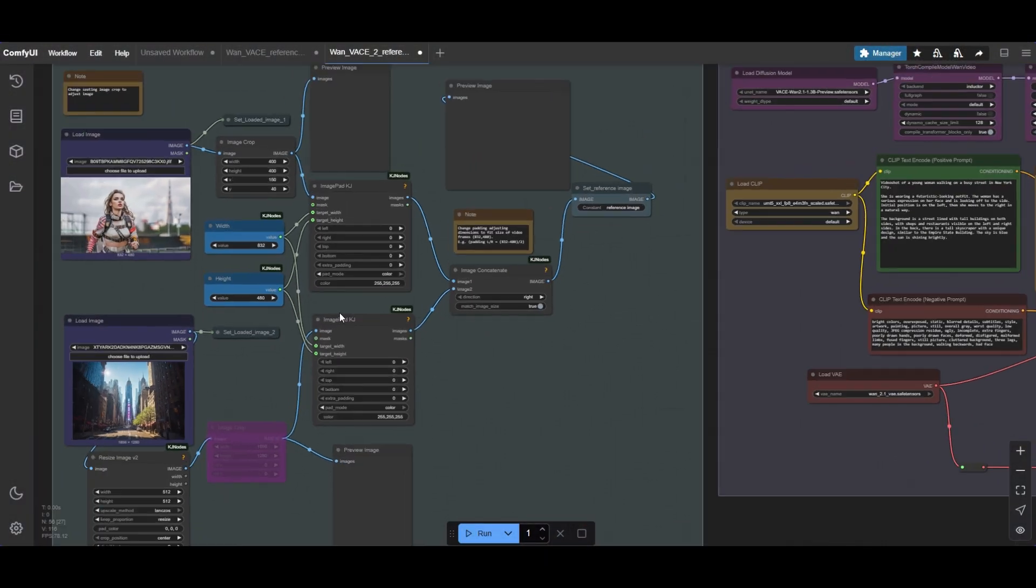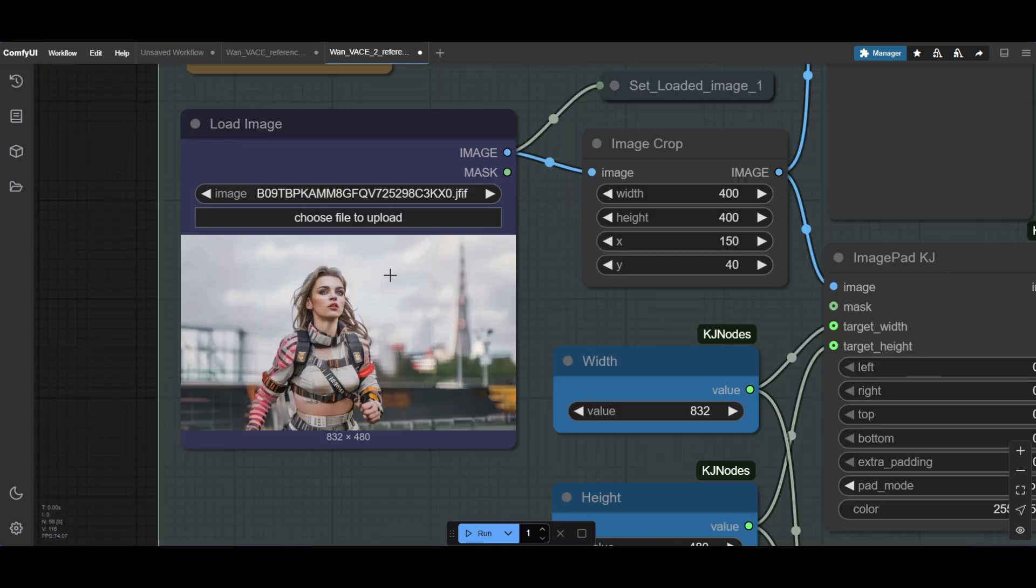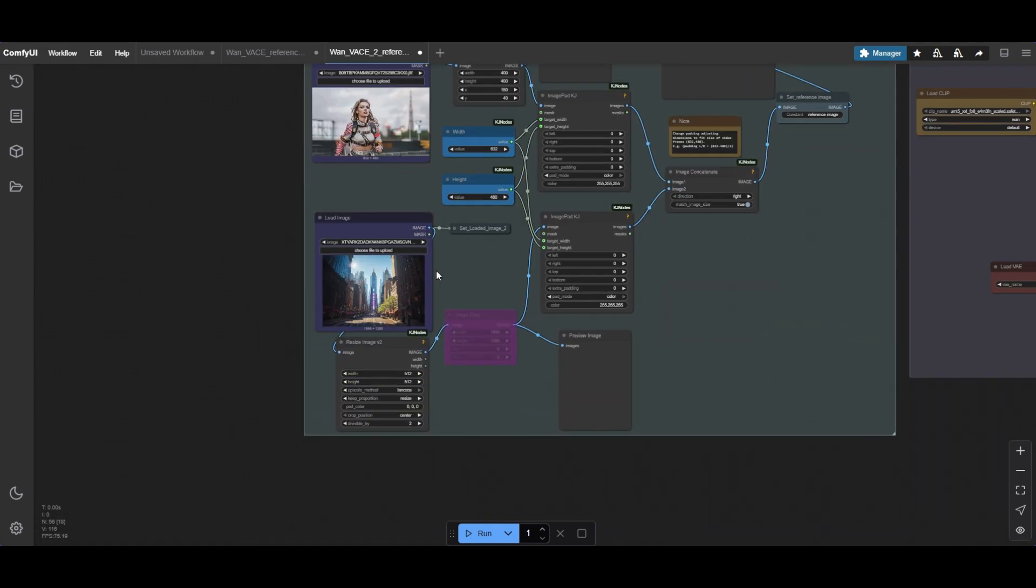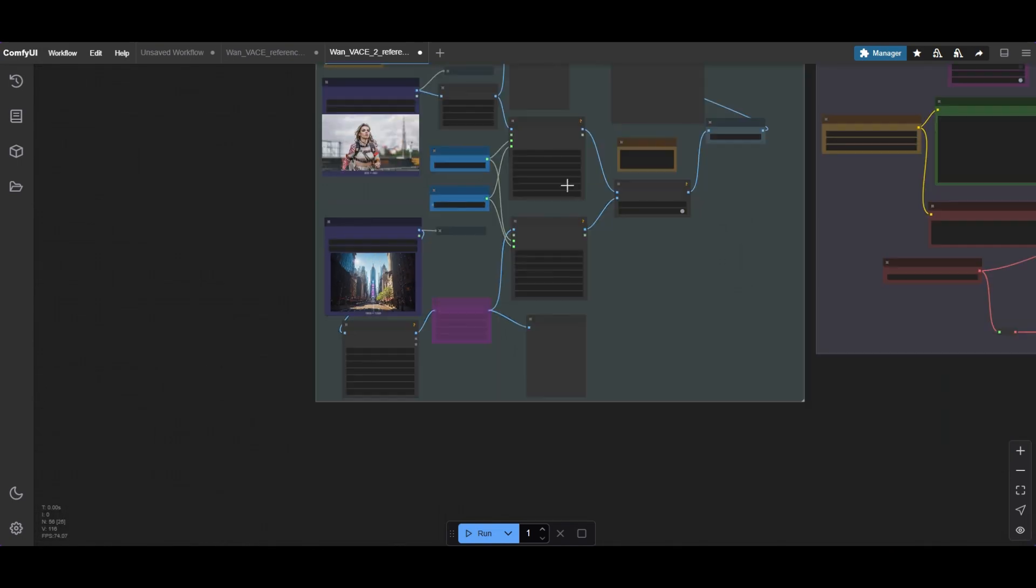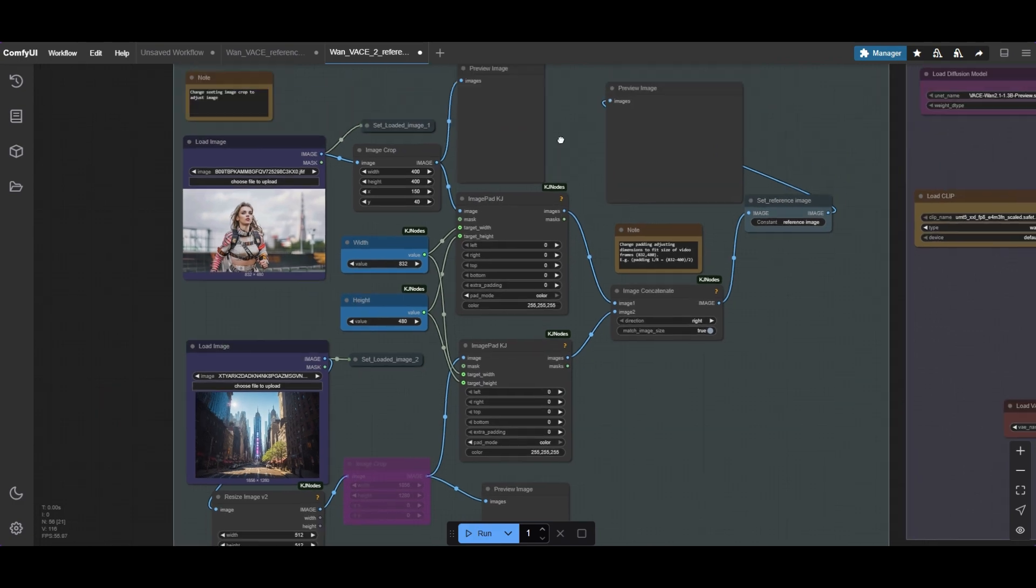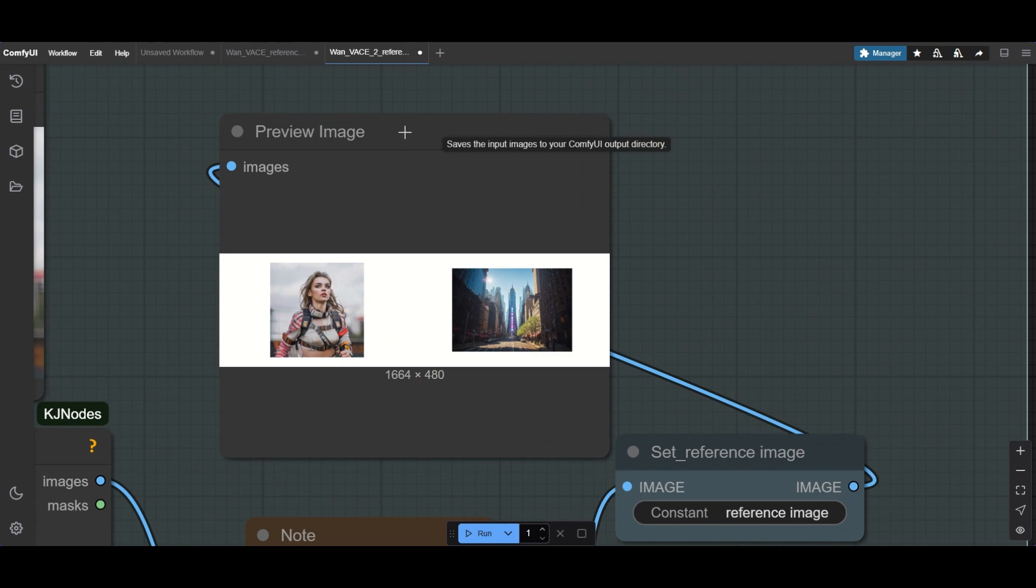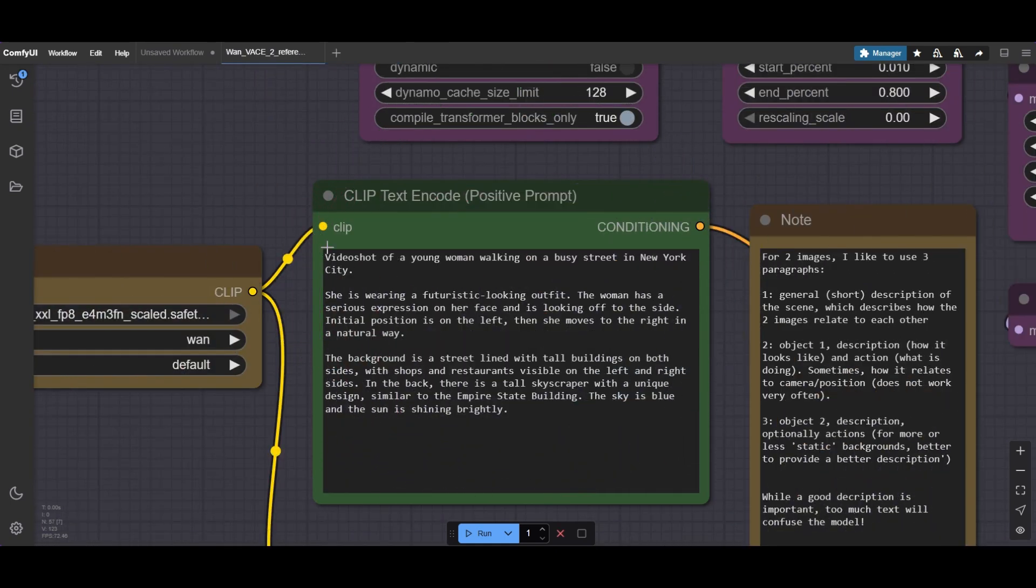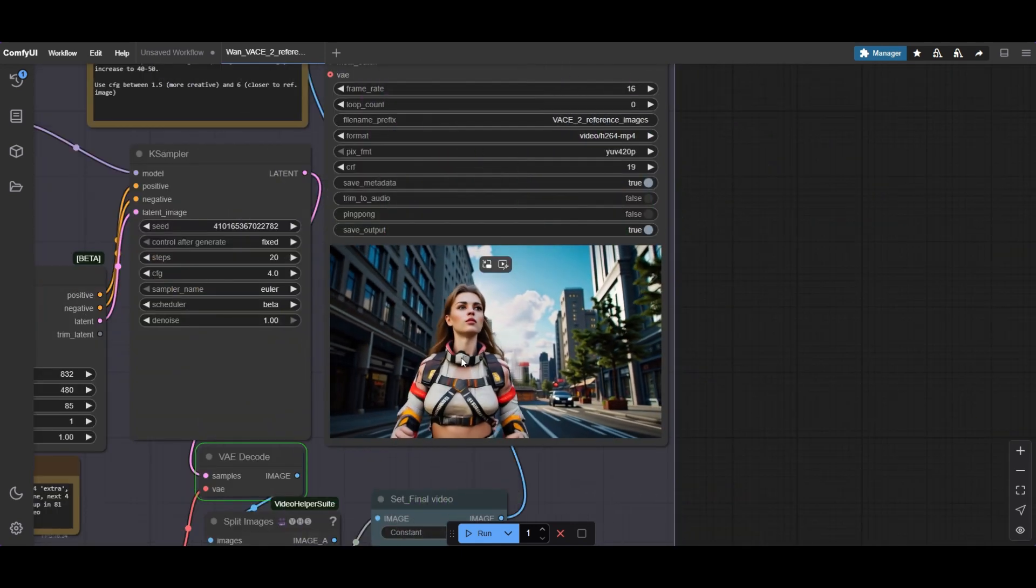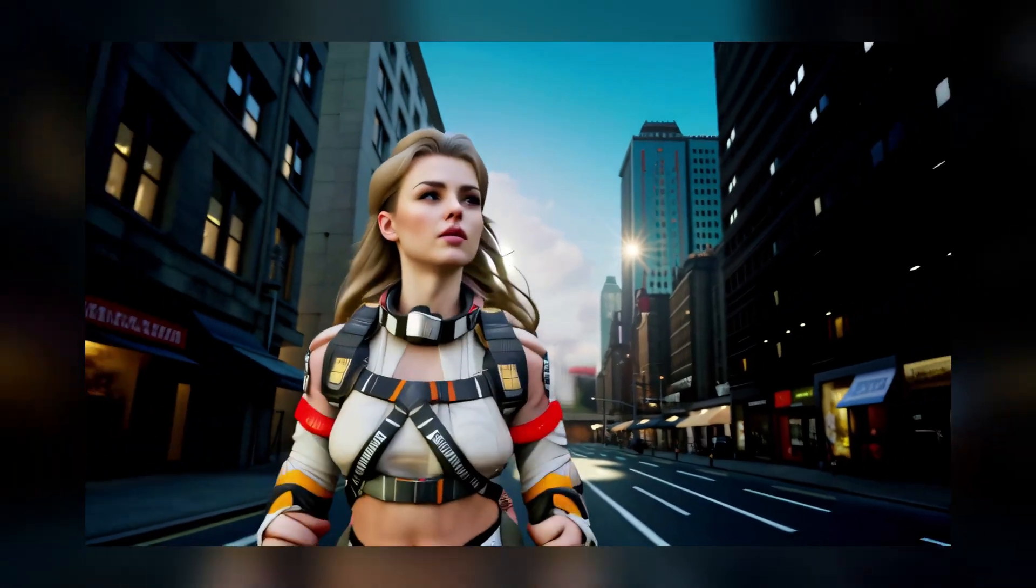The second workflow has two reference images. It is almost the same as the previous. Here, we use an Image Concatenate node to combine the images with padding. We are going to combine a person with a different background. Use the cropping, resizing and padding to adjust the images. Now, it can be used as reference image. Write a prompt that describes both images and the action occurring in the scene. Run the workflow and generate a fantastic blend of subject and background.